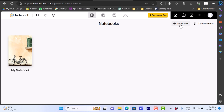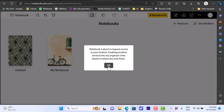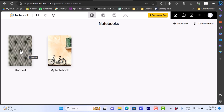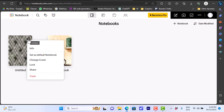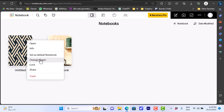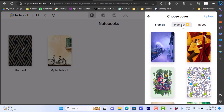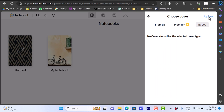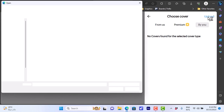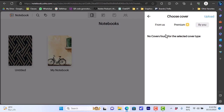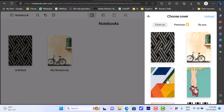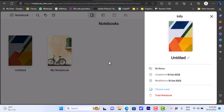I can add a new notebook here. Clicking the three dots on a notebook lets me open it, view info, set it as default, or change the cover. You can change the notebook cover using ready-made images from Zoho, including some premium ones, or upload your own image. Let's choose this colored one and apply it.